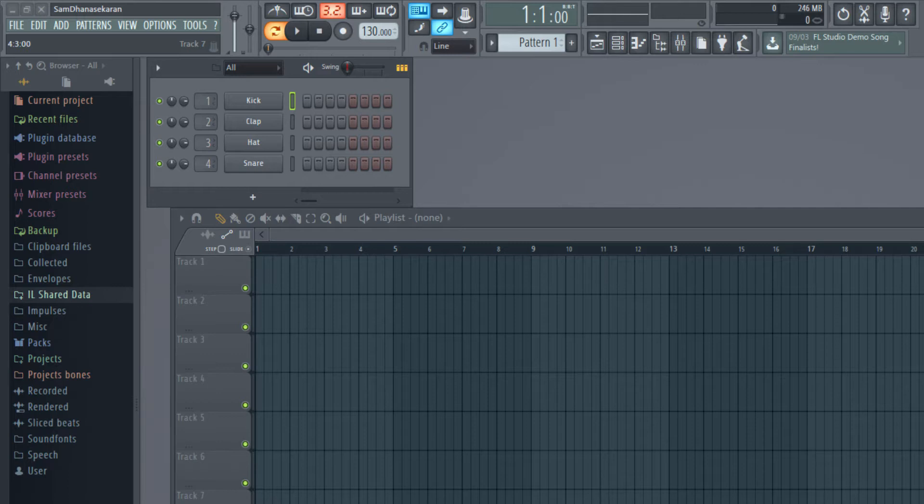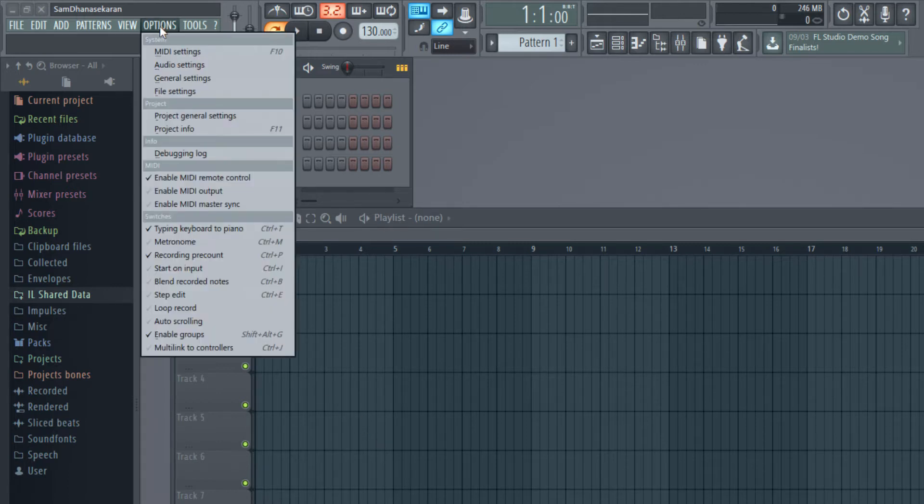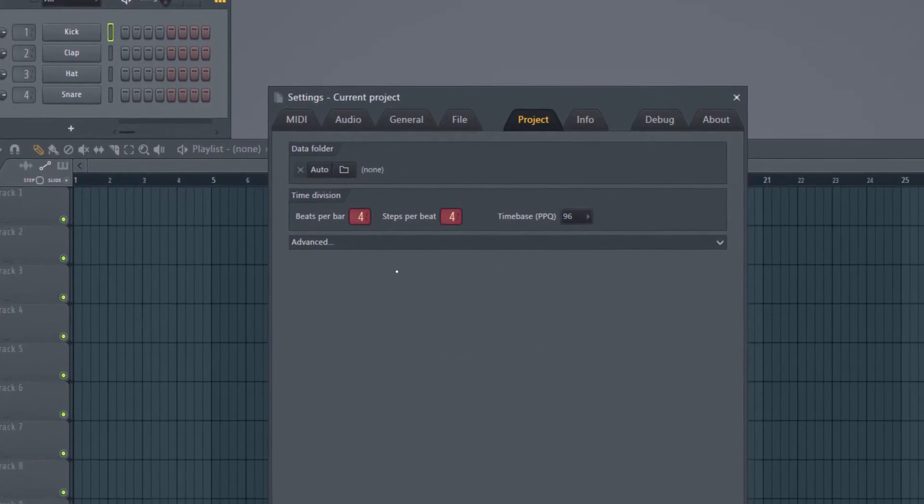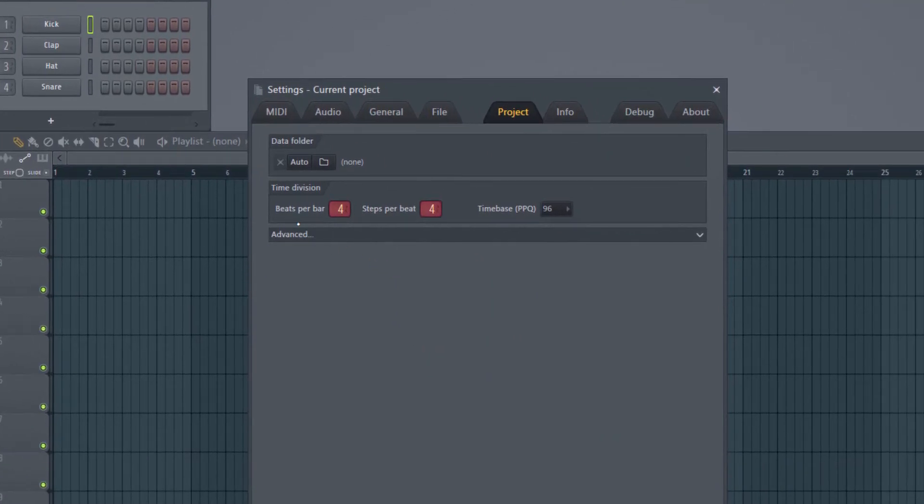If you are watching this video and practicing it, now make the changes as I do. Go to Options, Project General Settings, and you would see this Beats Per Bar and Steps Per Beat.